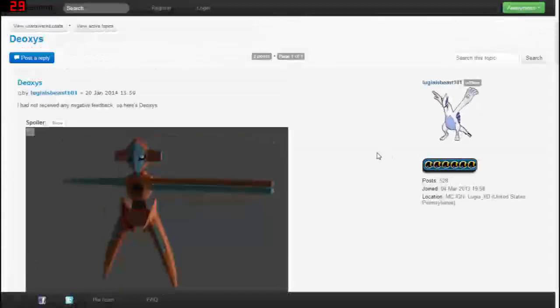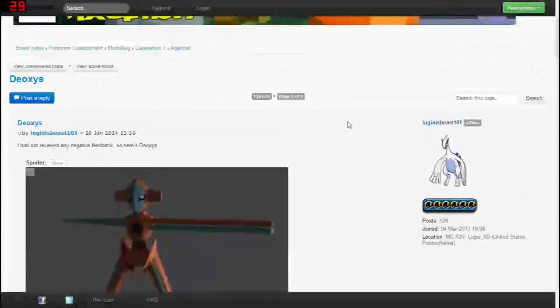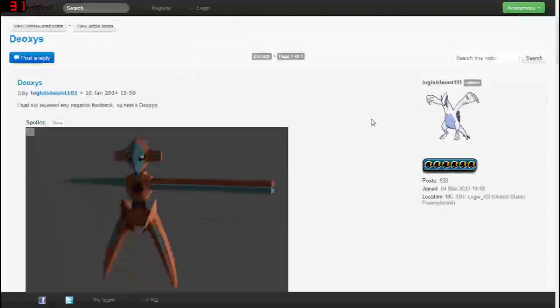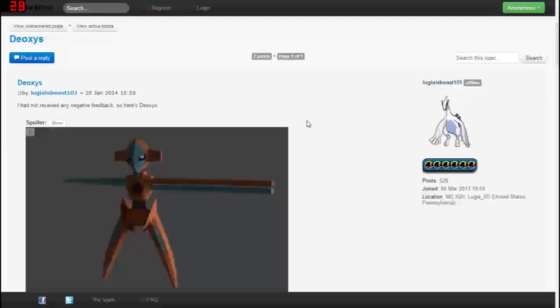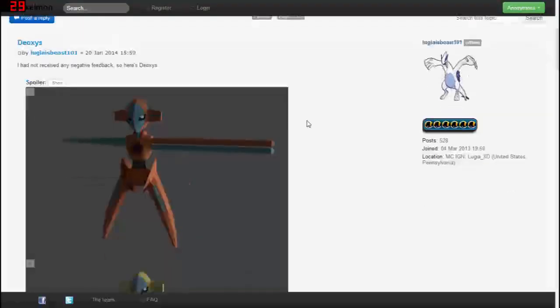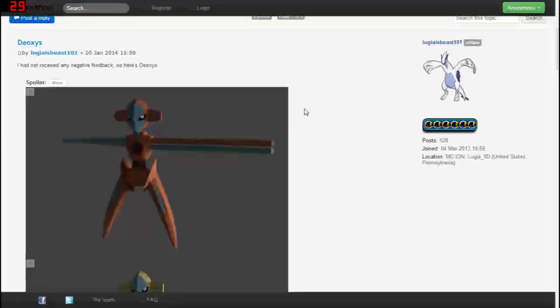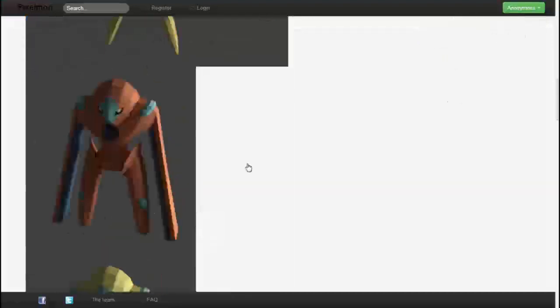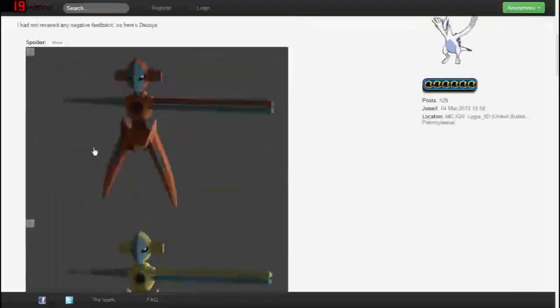What's up everybody and welcome to another Deoxys video or just another Pixelmon video preview. This time it's going to be Deoxys and Deoxys is going to be one of the most interesting of these previews because what Deoxys has that other Pixelmon don't is four different forms.